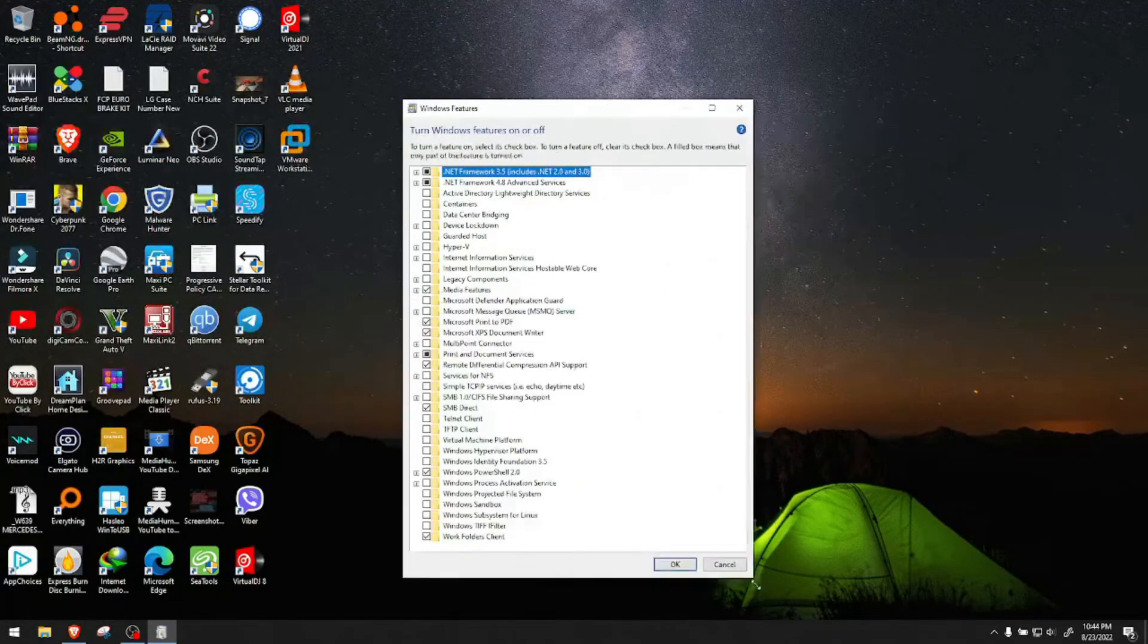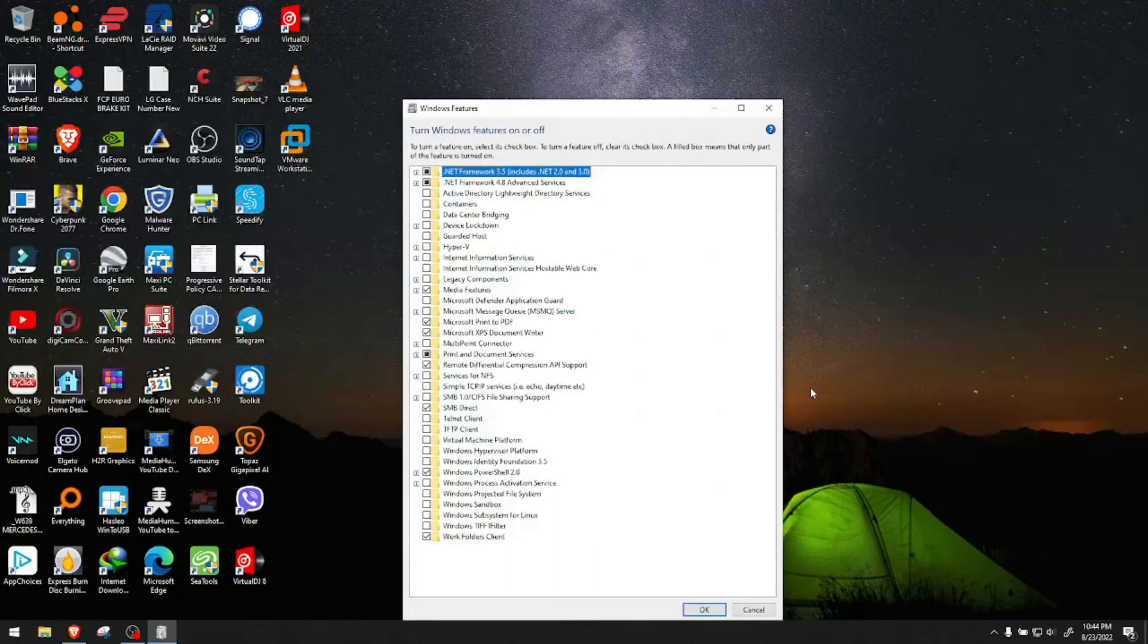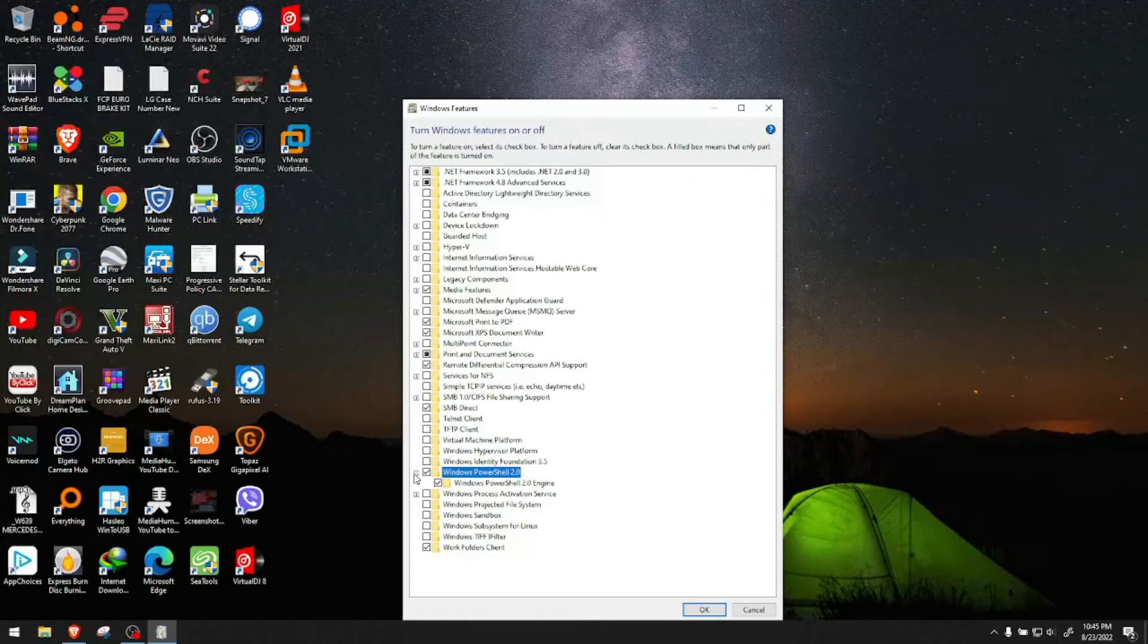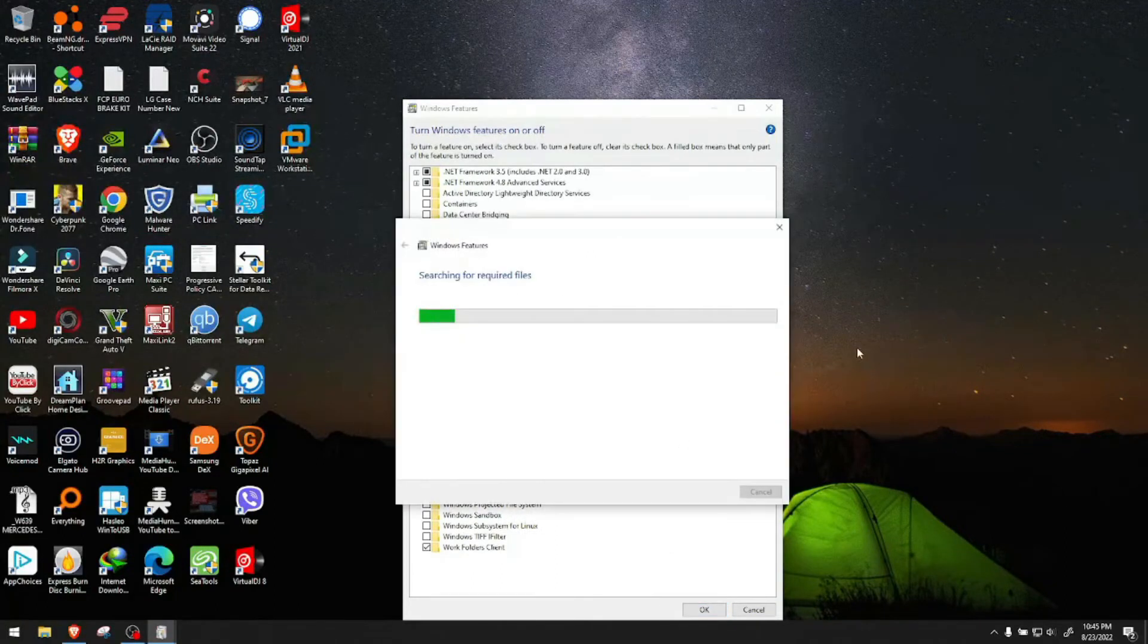Expand it so you guys can see what I'm doing here. Go to PowerShell 2.0 and as you see it's clicked so it's active. We want to uncheck that. We click OK.